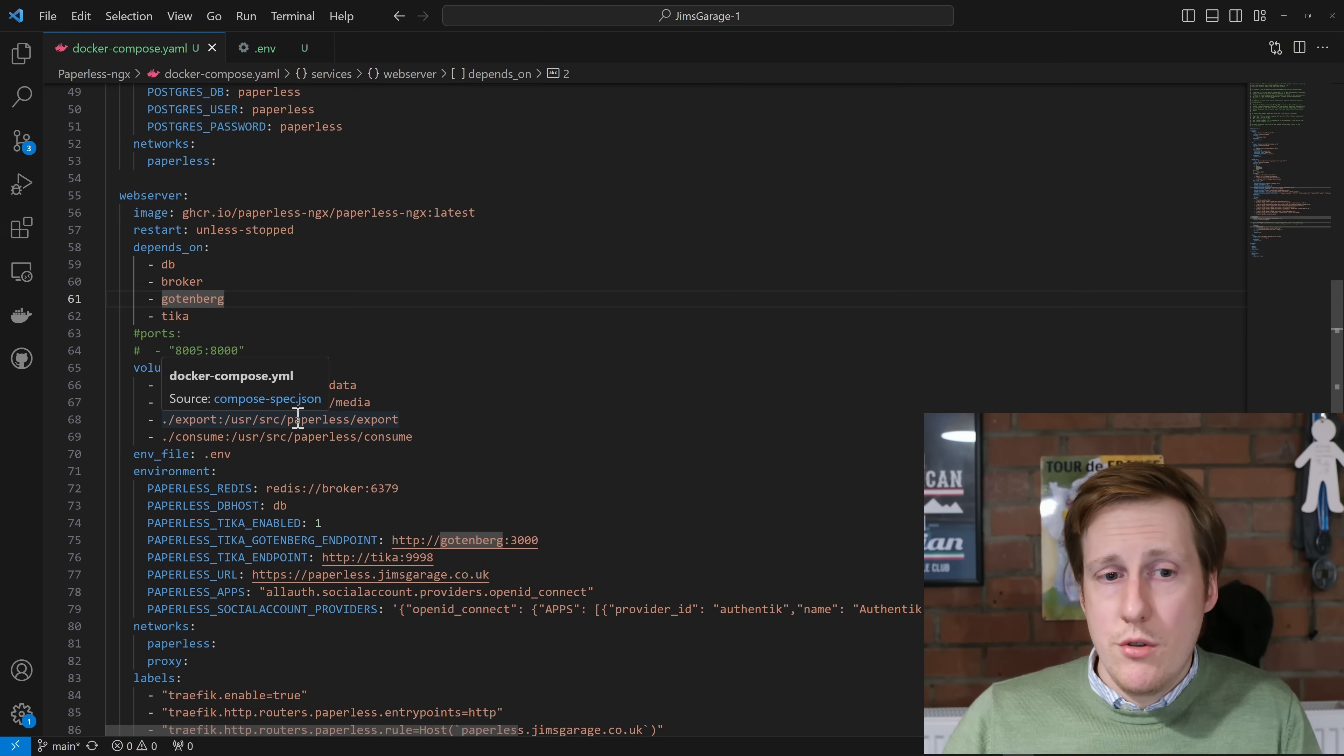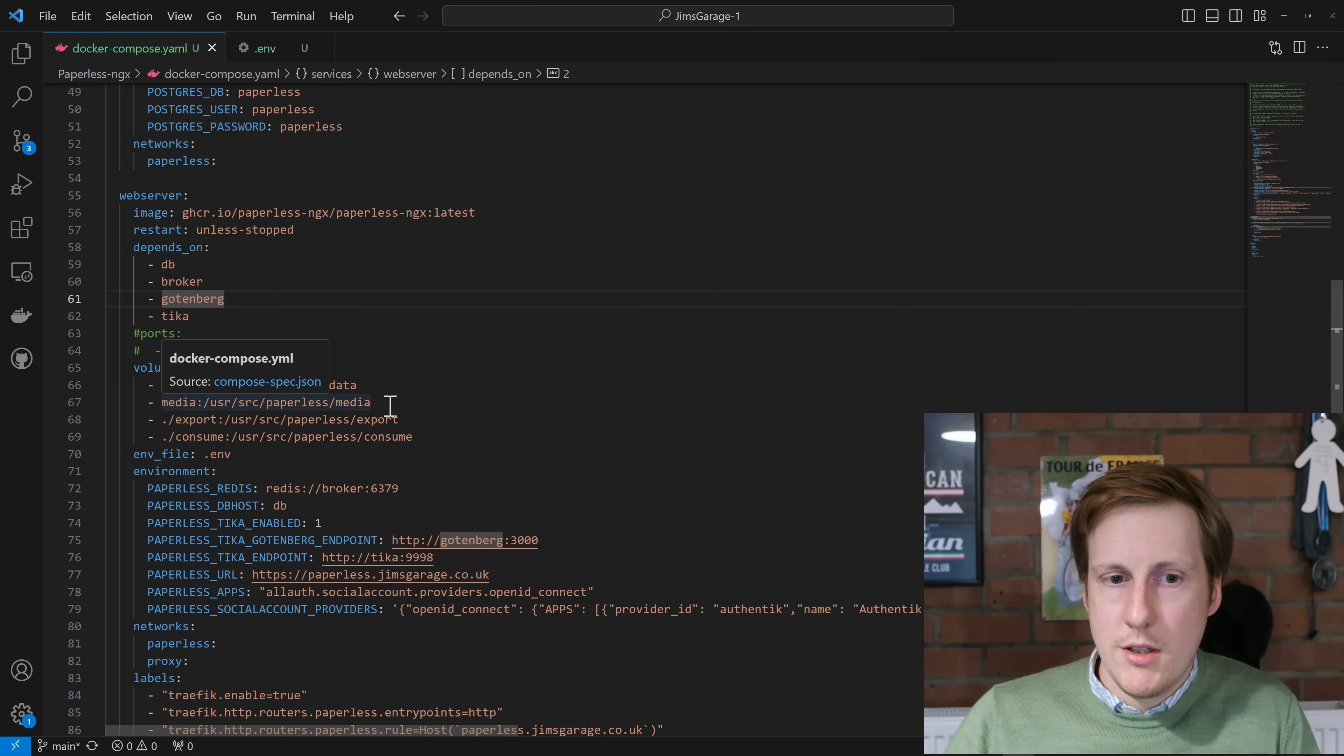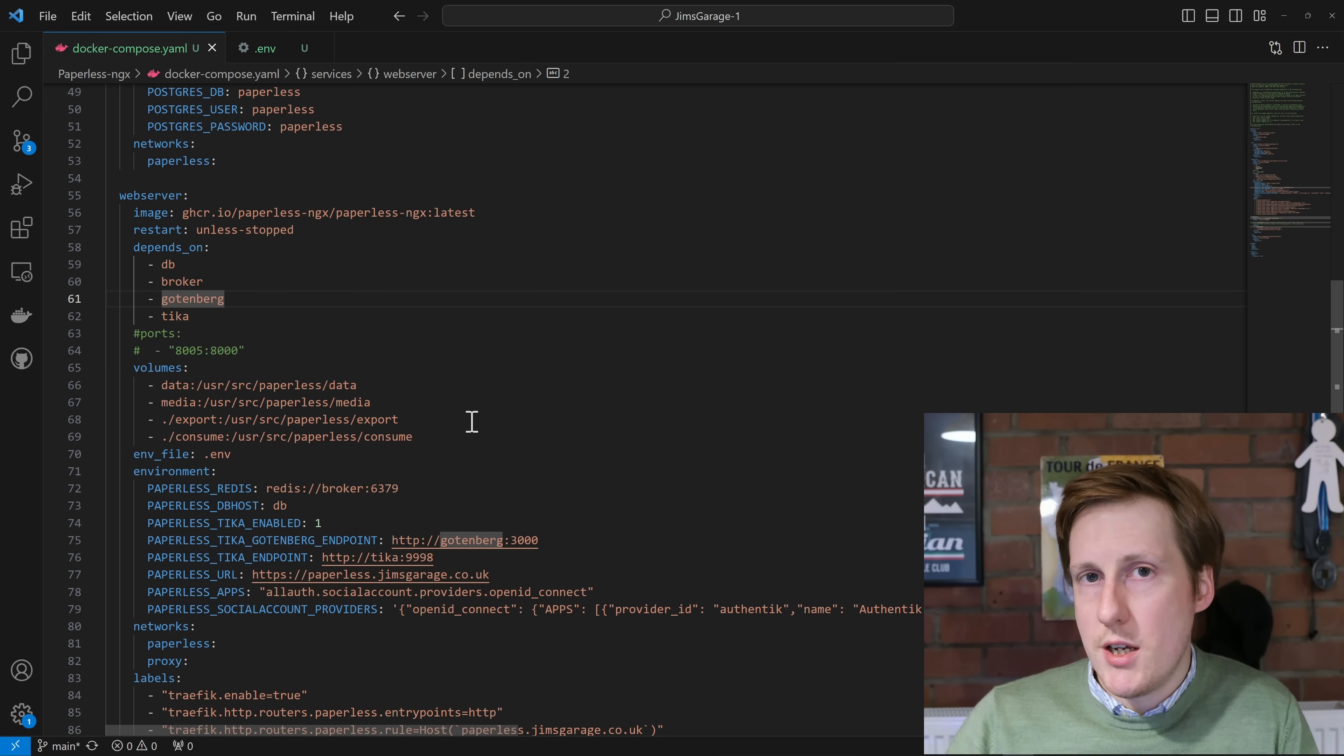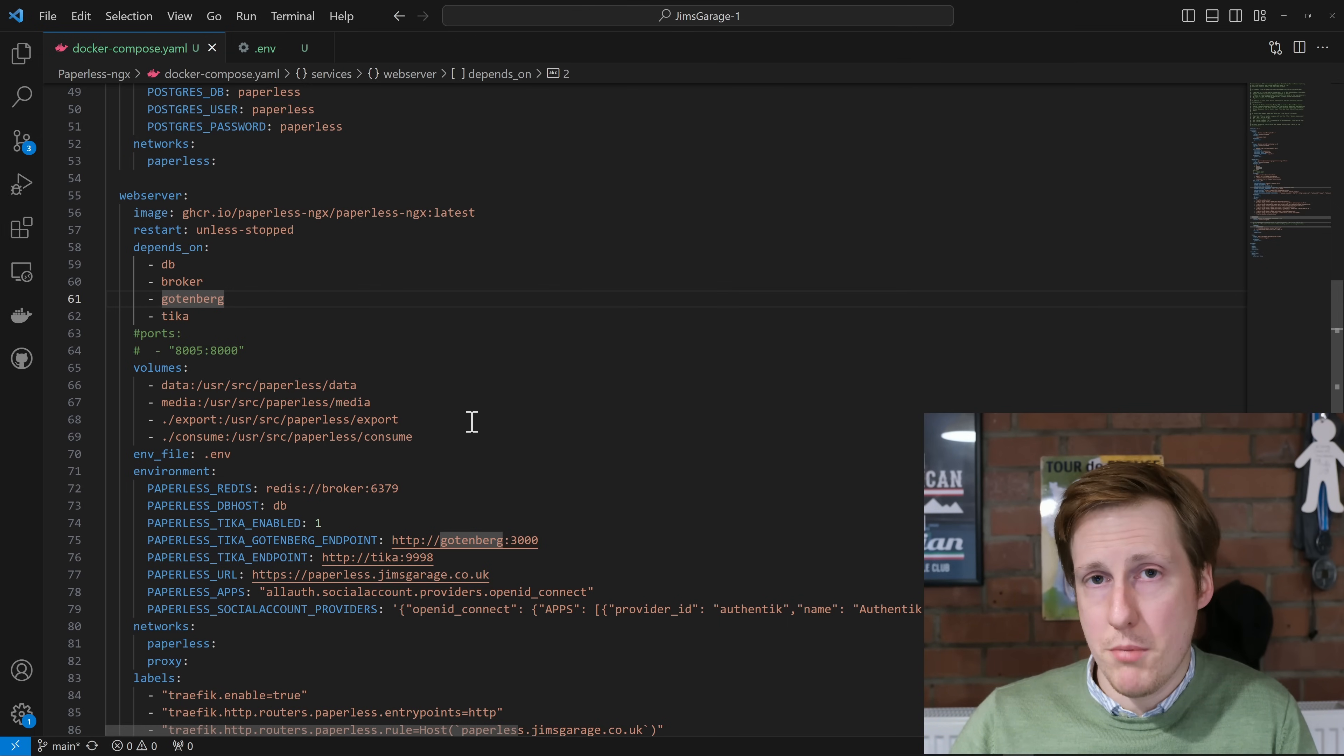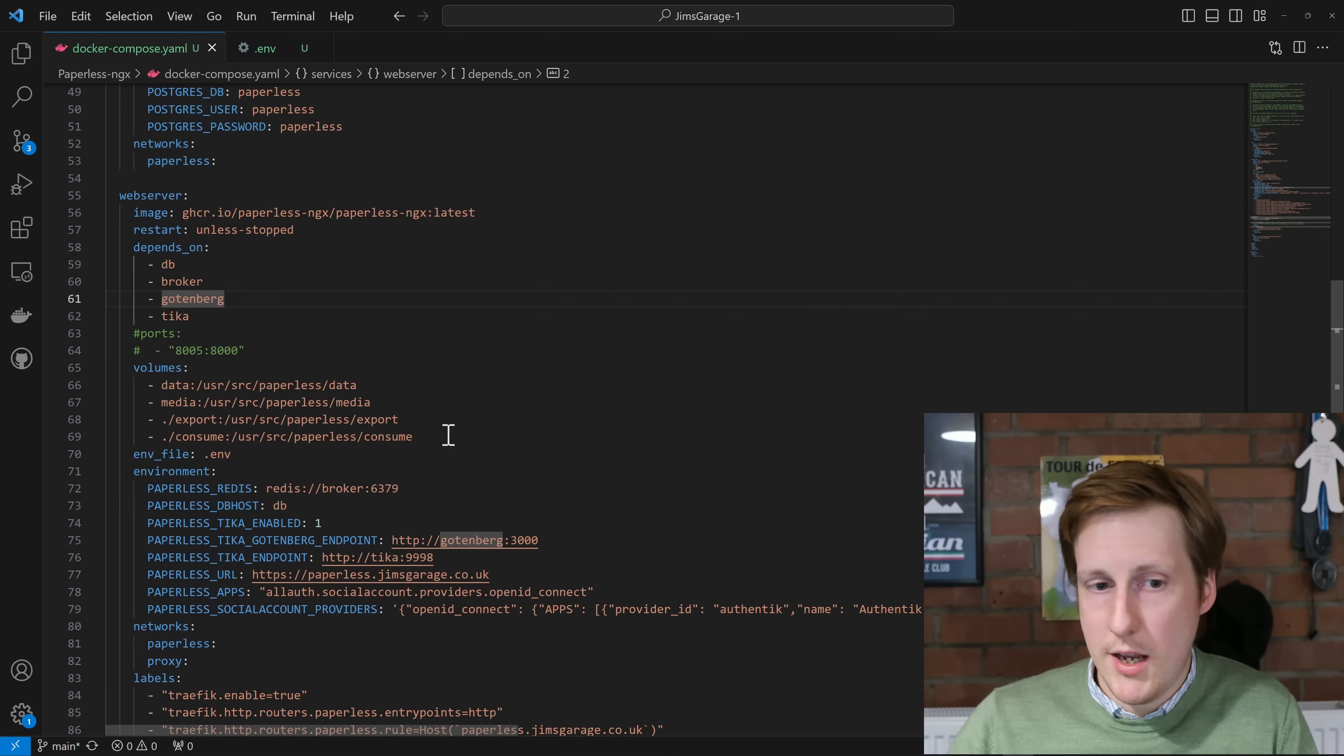Moving on from there, we get to the volumes. Now in the volumes, there's a mixture here of actual Docker volumes, so data and media, but there's also some bind mounts, and this is just in dot slash notation. So this will actually put this within the folder that your Docker Compose file is stored in. And this is simply to have data, the media, the exports, and the consumed data.